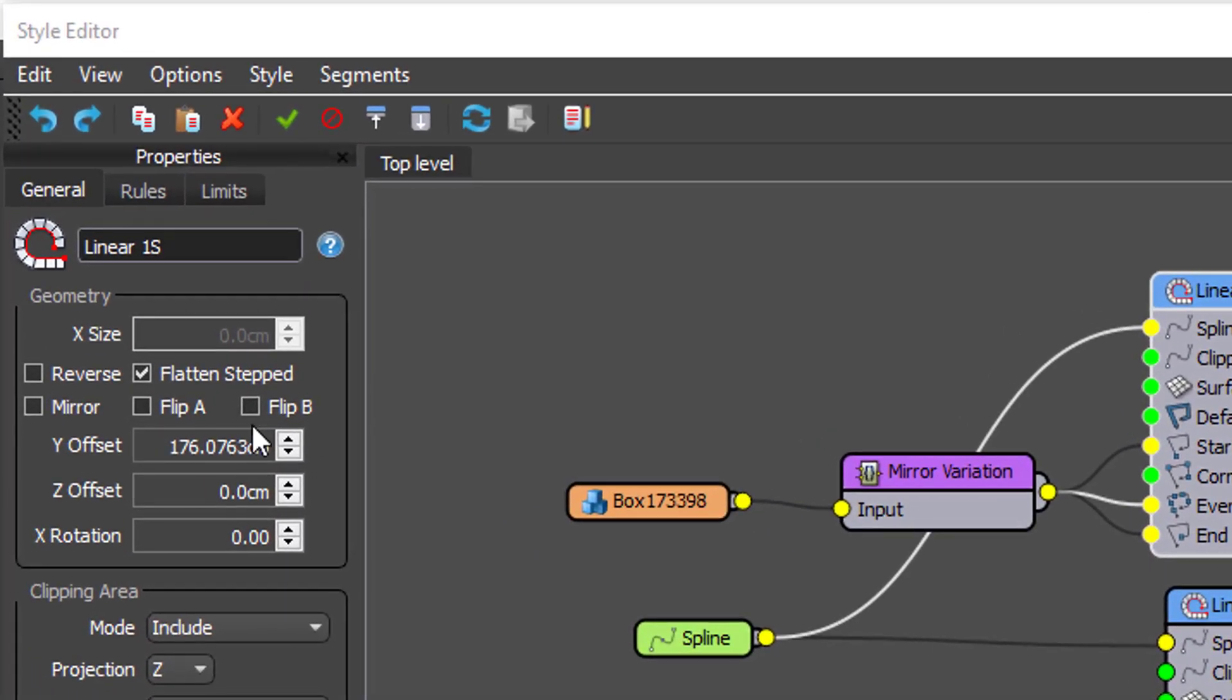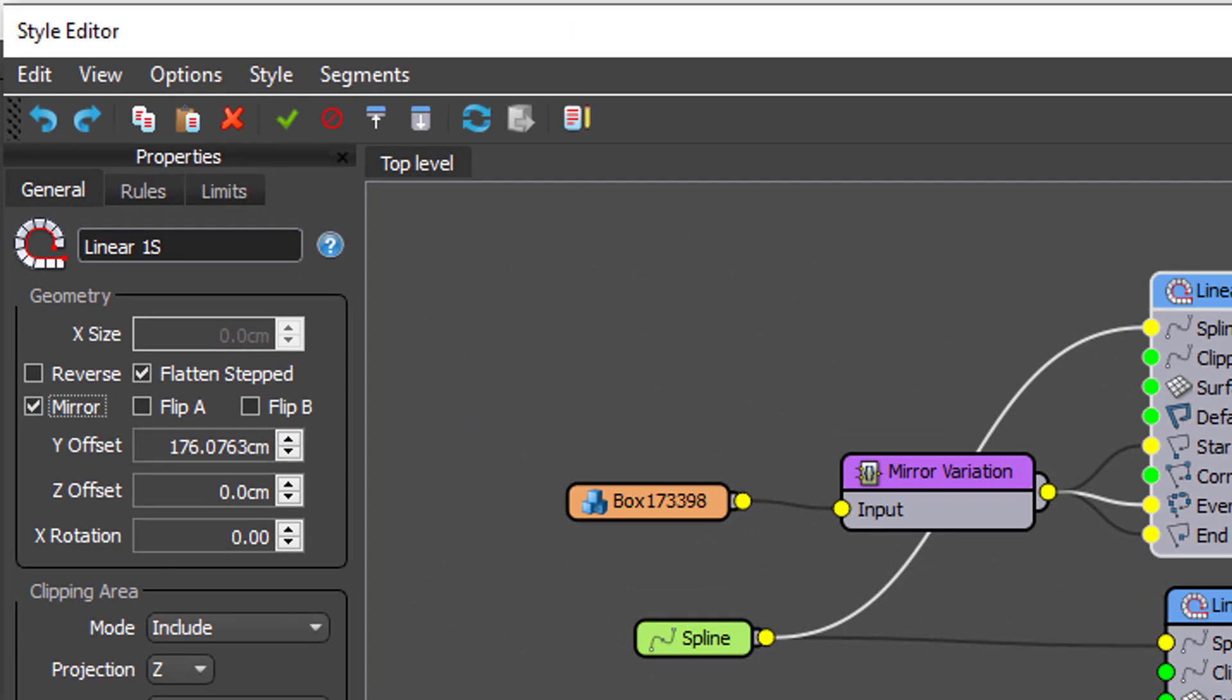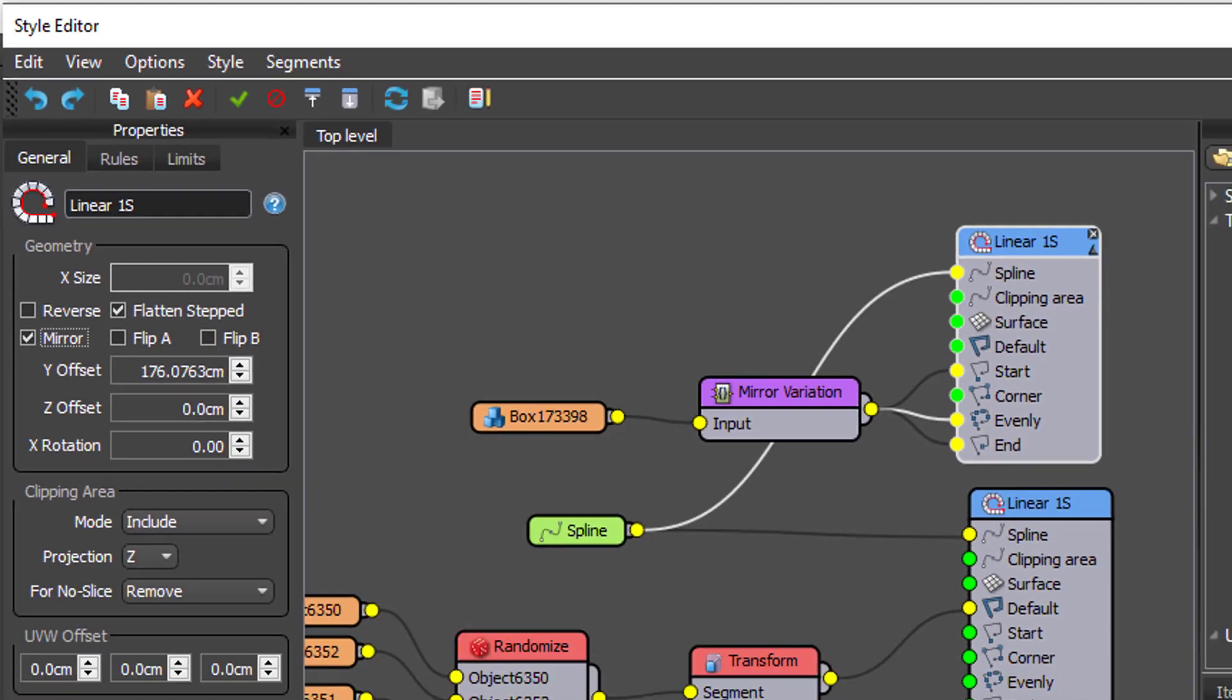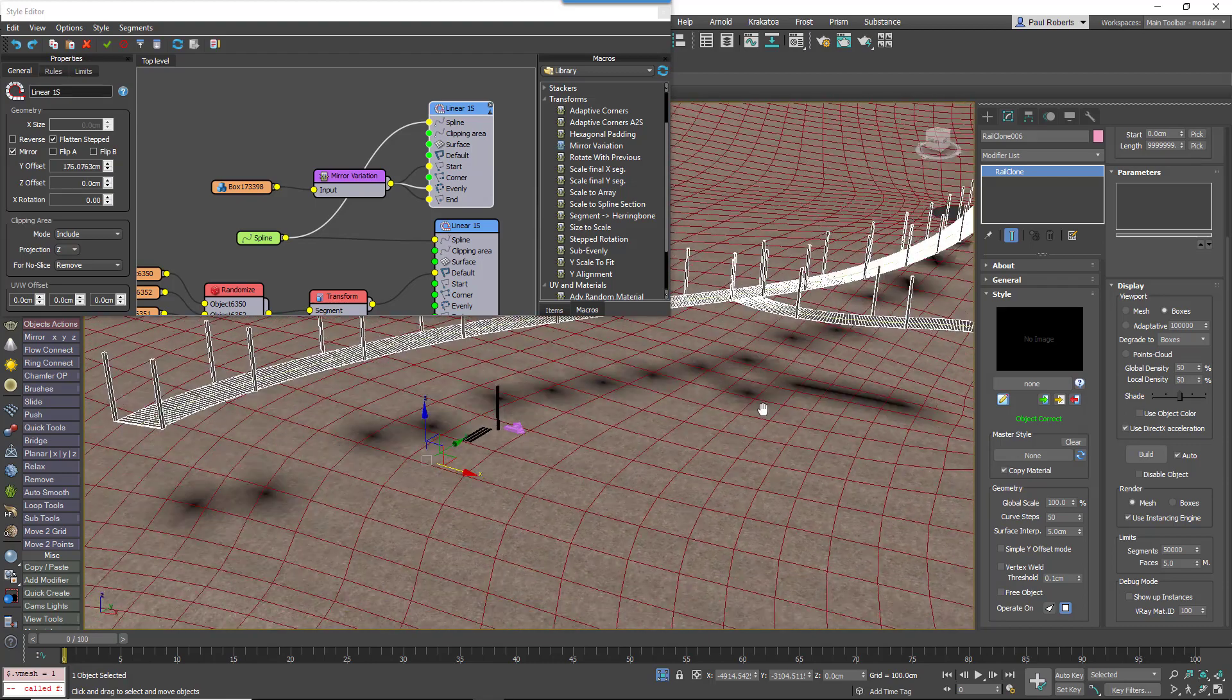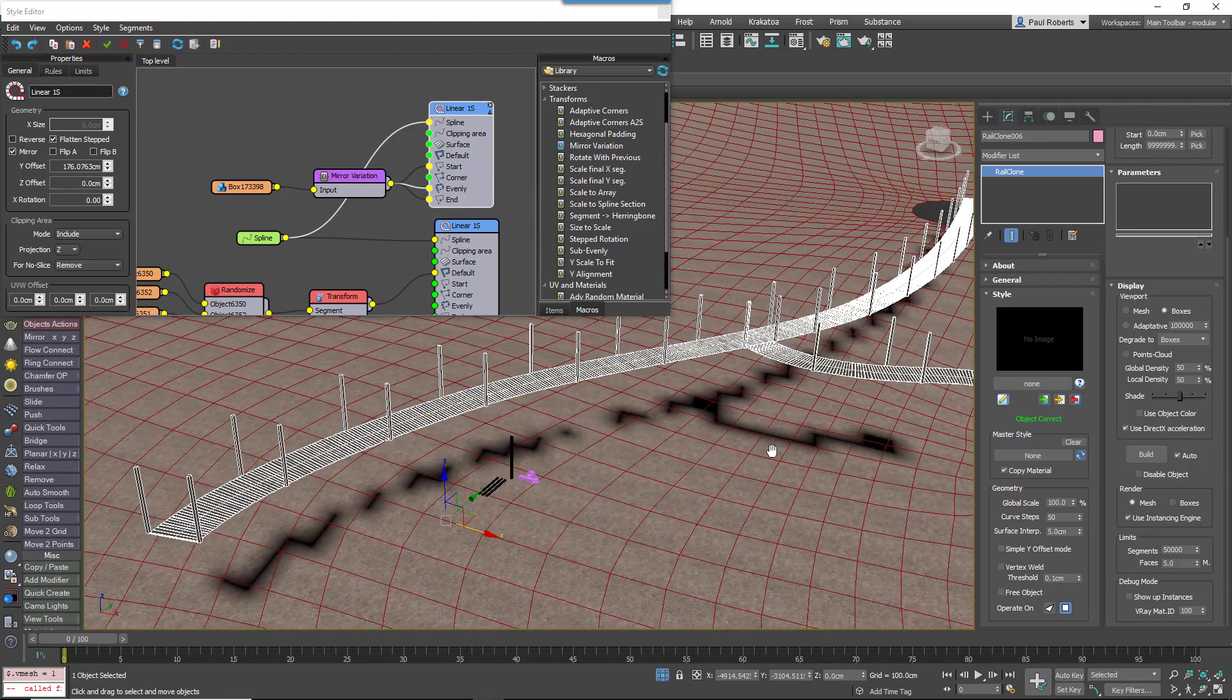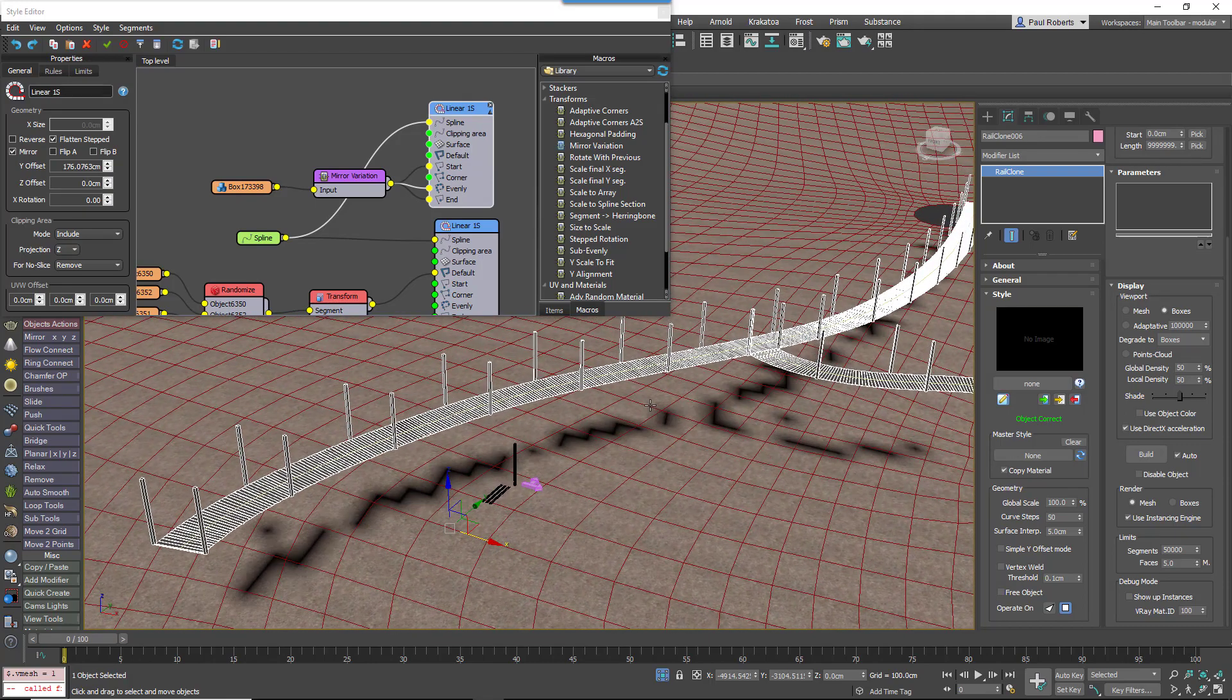But in actual fact, RailClone has a feature that will automatically mirror these posts to the other side of the spline, and all you do is just turn it on. It uses the same offset setting but mirrors to the other side.